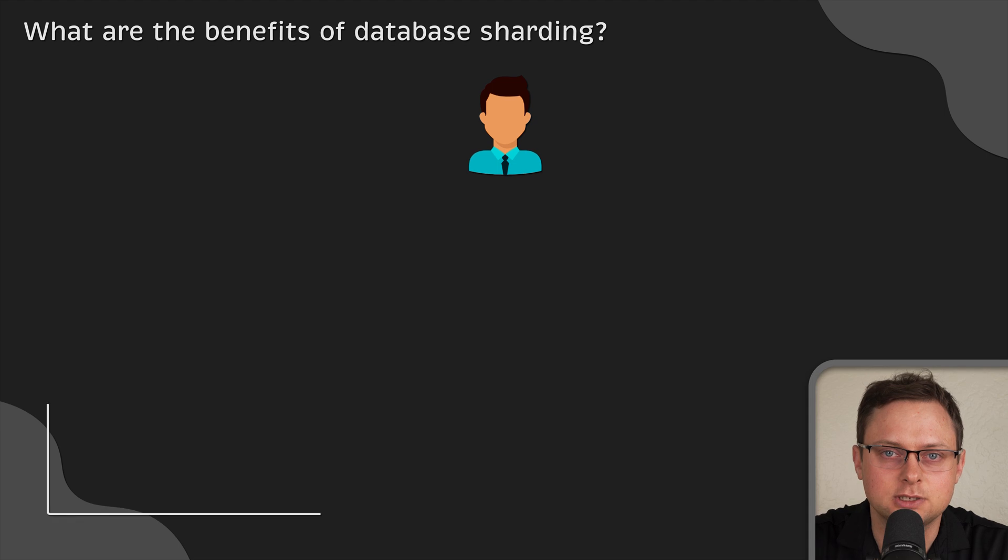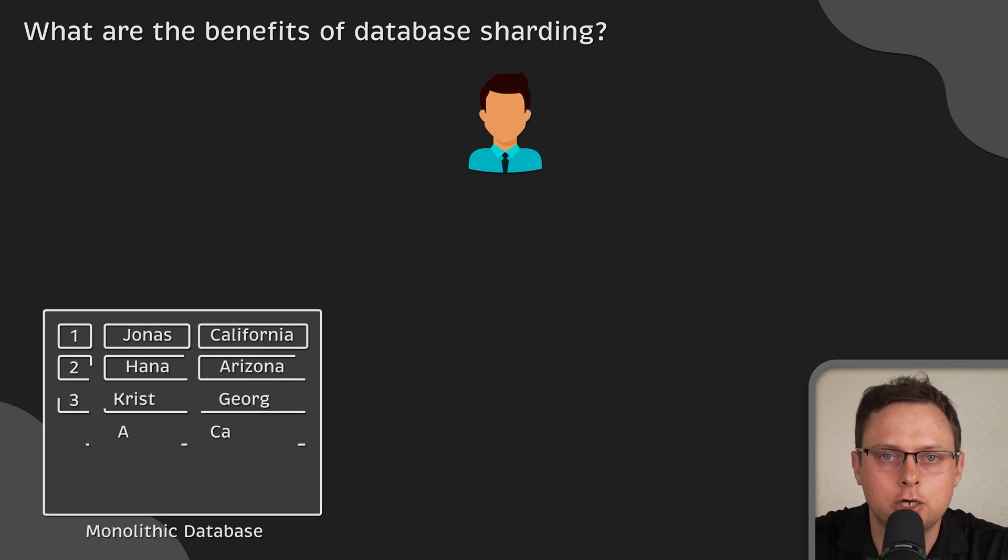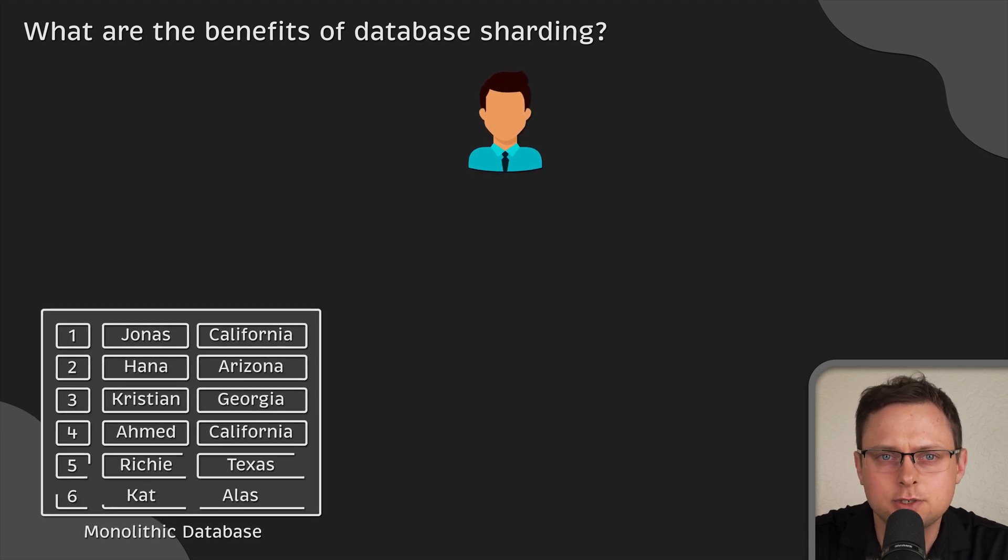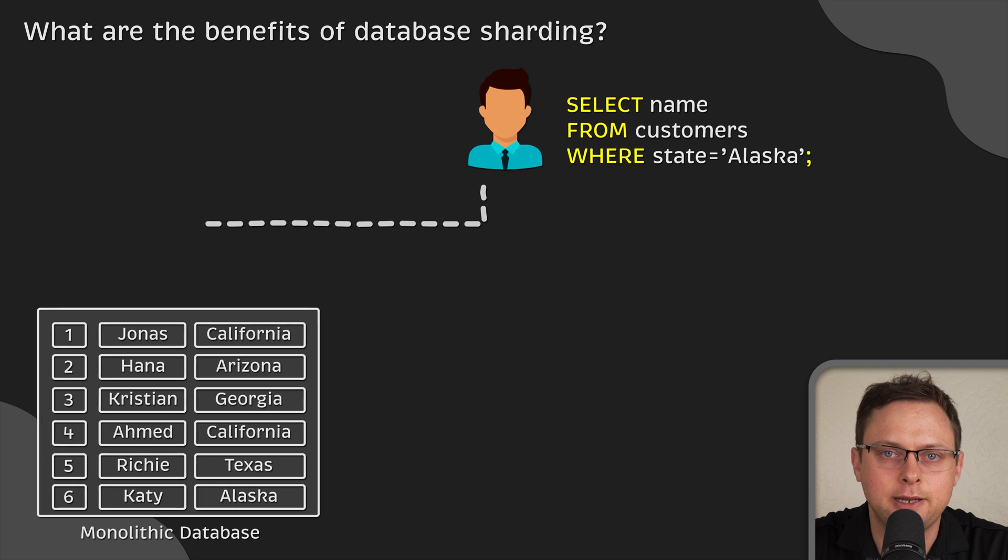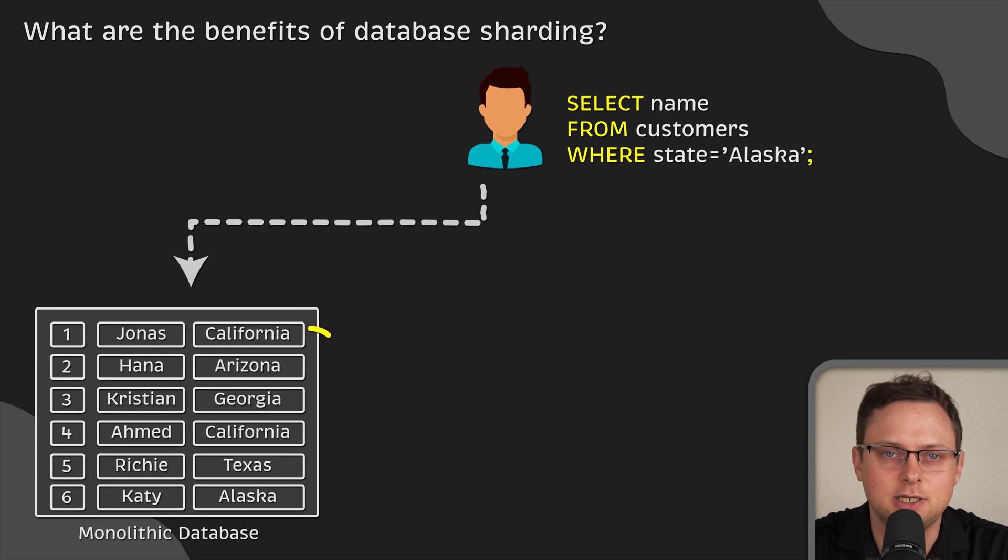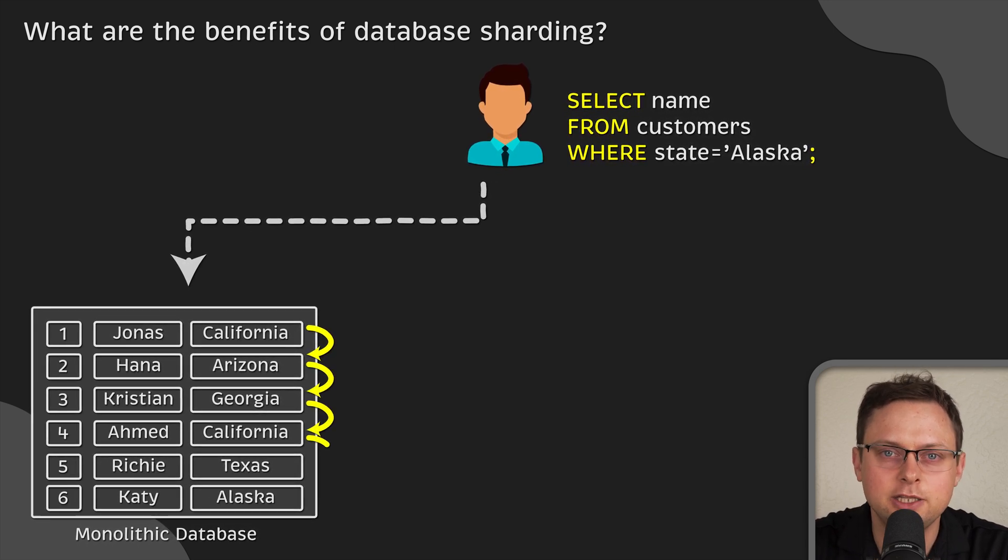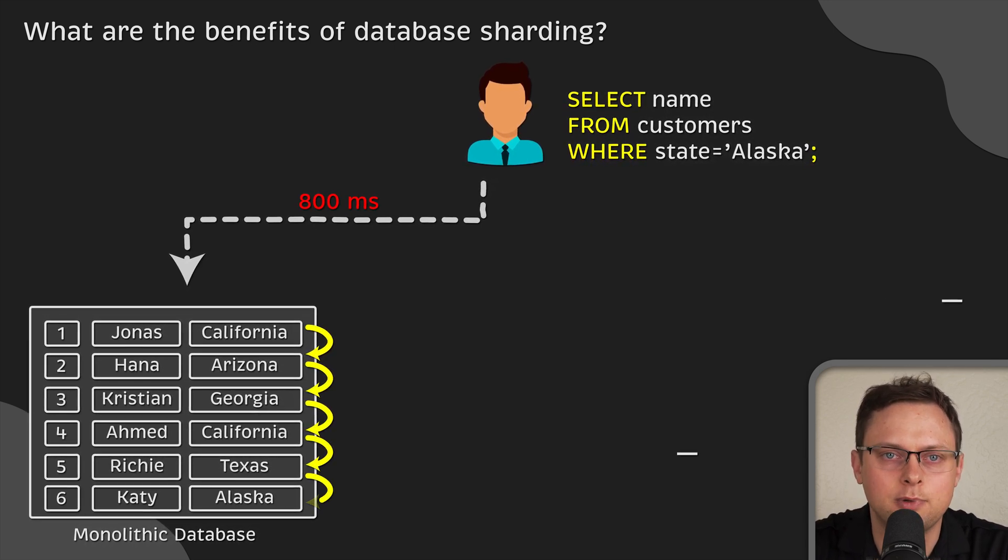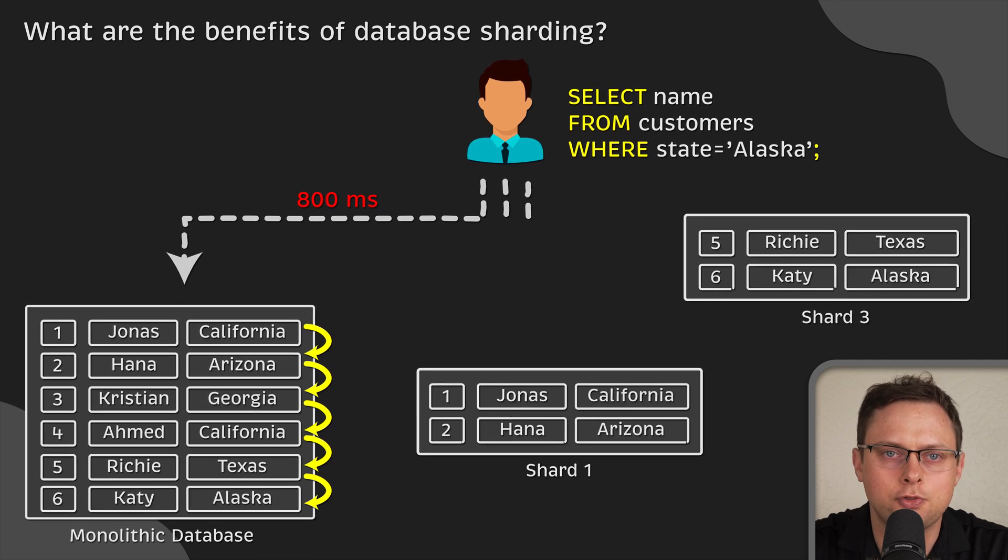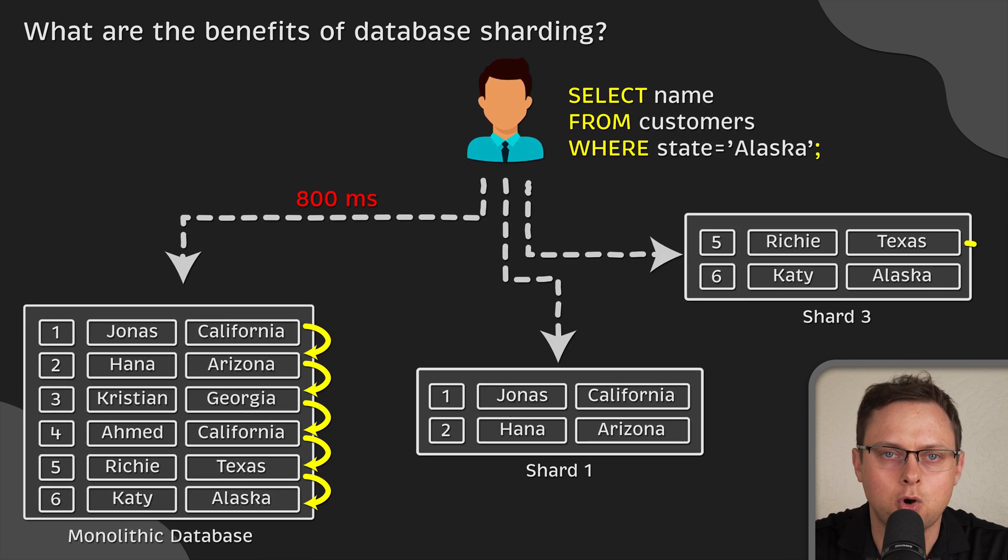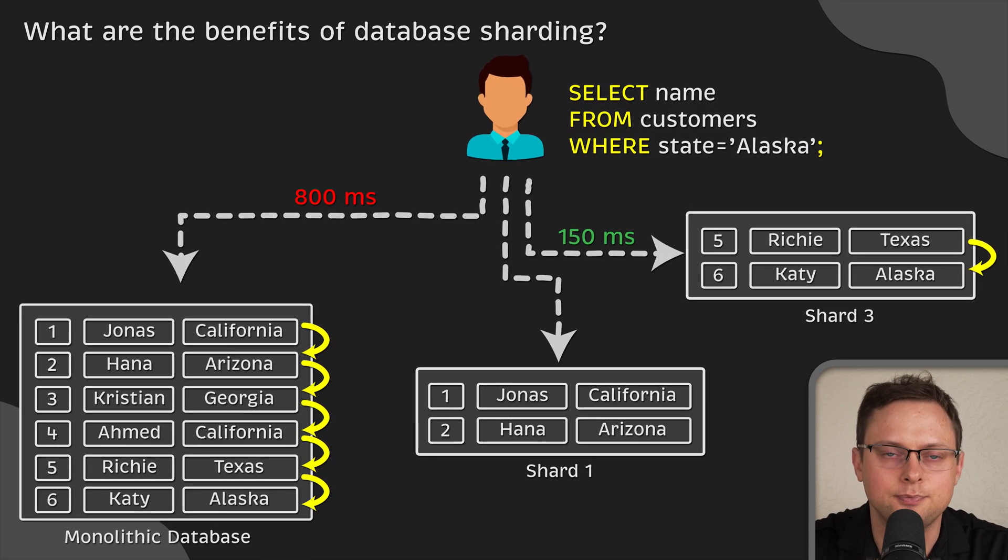There are three main reasons why you should be using sharding. First of all, response time. By splitting a database into smaller datasets, it improves query performance, as it needs to search through fewer rows compared to a monolithic database.